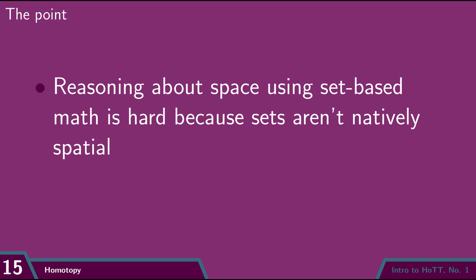Again, the fundamental problem here, the reason we need to resort to these insane encodings, is that sets don't possess their own native spatial structure.